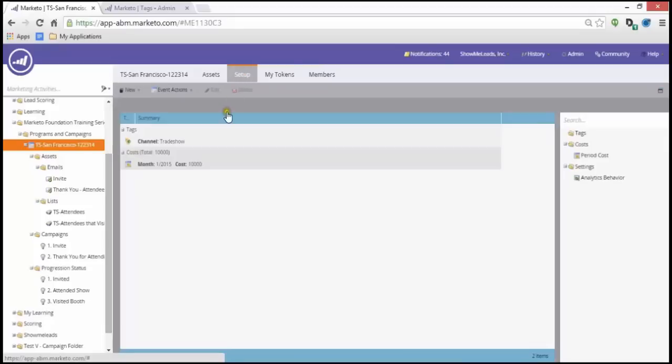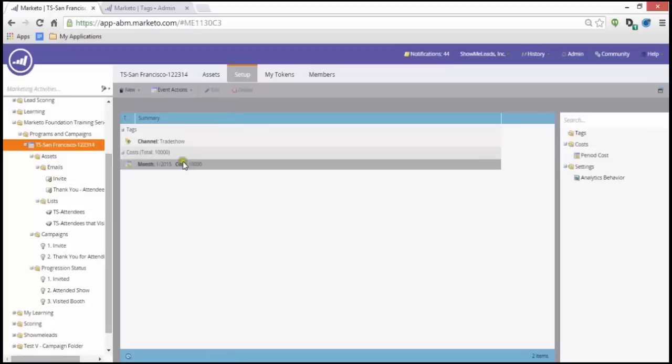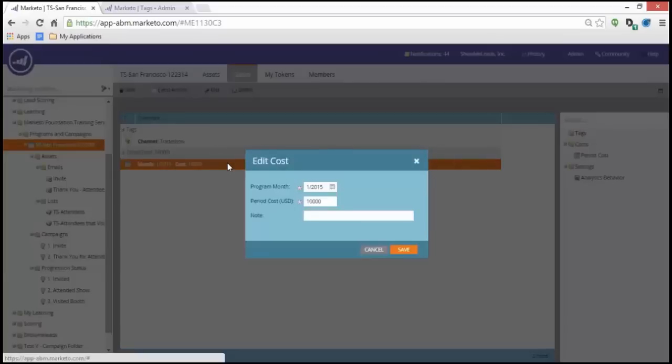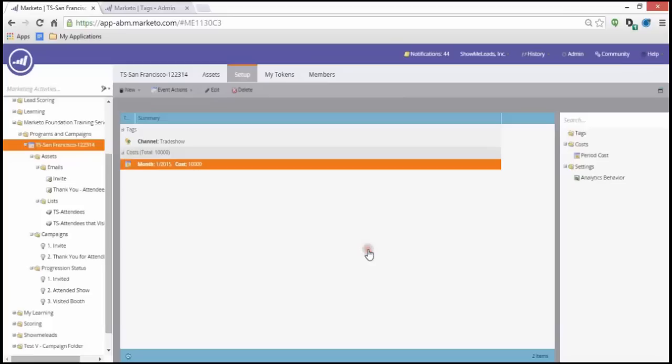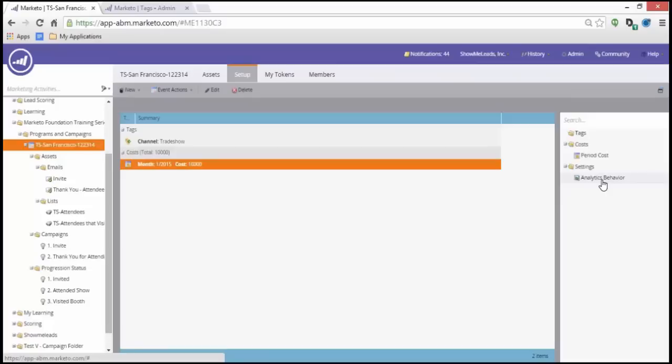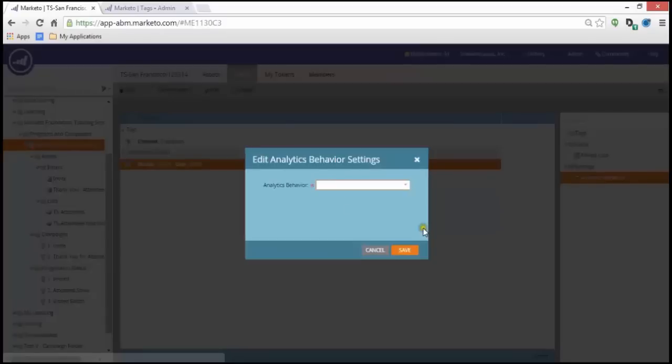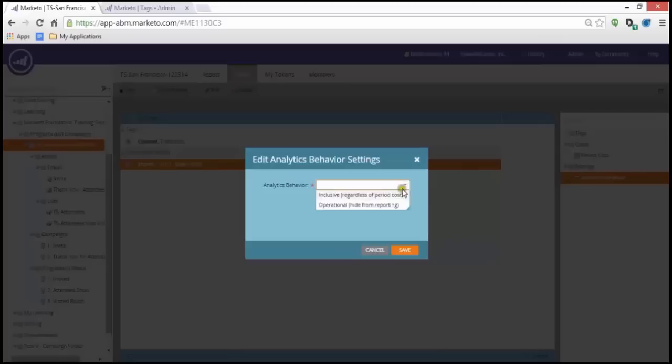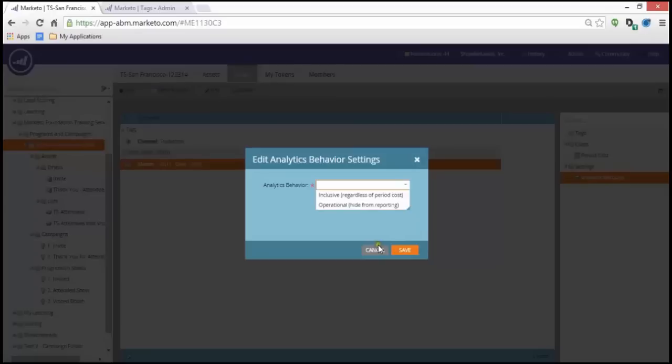My setup tab. I have a channel trade show. I have a period cost. If I want to edit it, I simply double click. I can change the program month as well as the cost. You can add analytics behavior if you like. It's already defined for the specific channel that I am using, which is trade show, so it would be inclusive regardless of period cost.